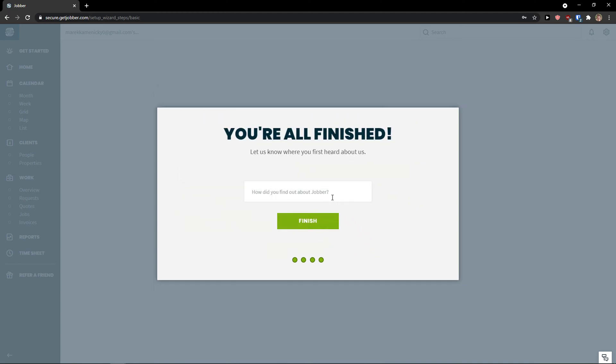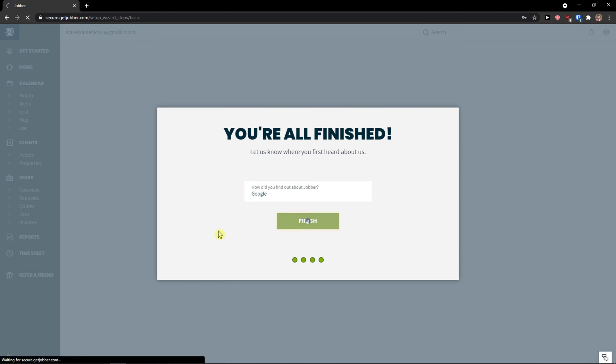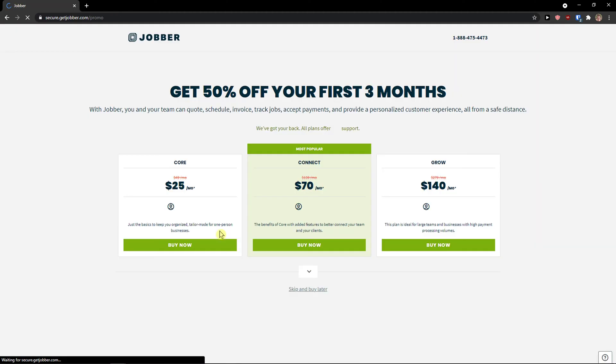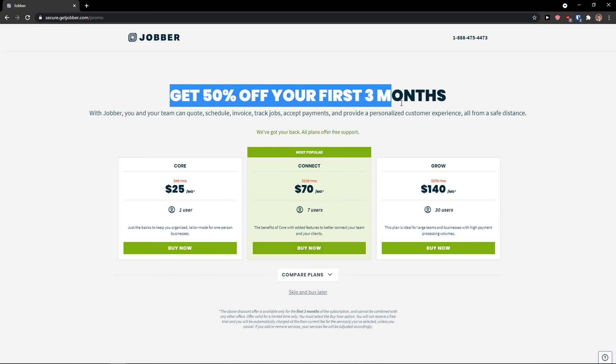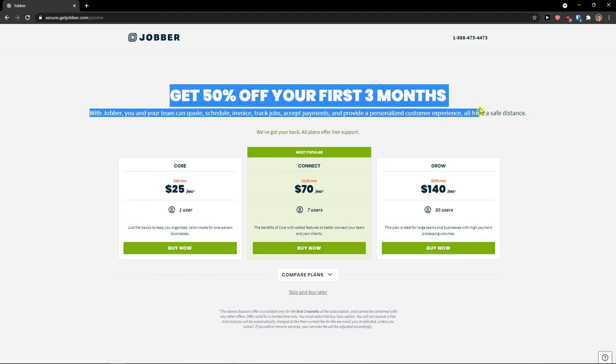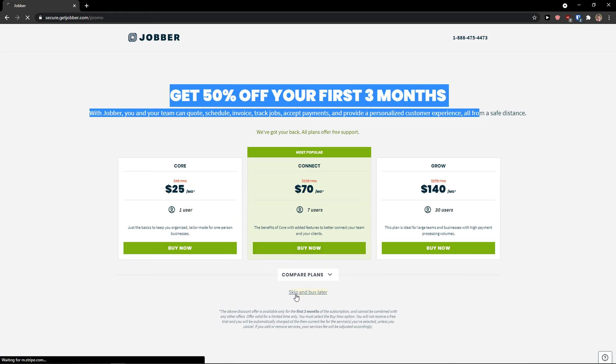You're all finished. Let us know where you first heard about us. Google. Finish. When we're here, get 50% off your first three months. I'm going to skip and buy later because I'm on a free trial. You can do it straight away here if you want to.